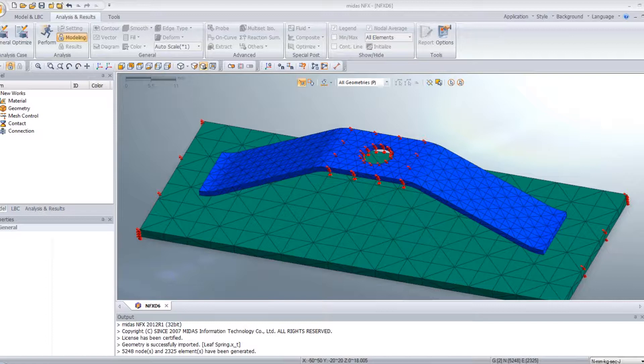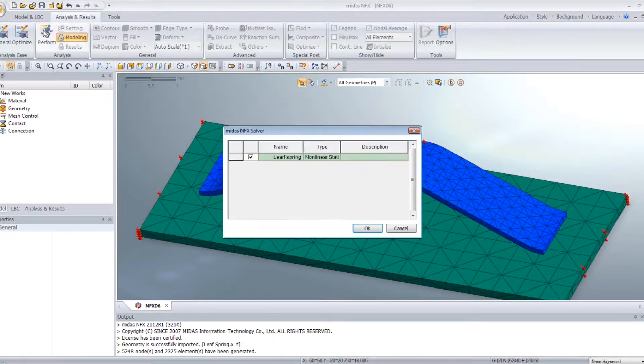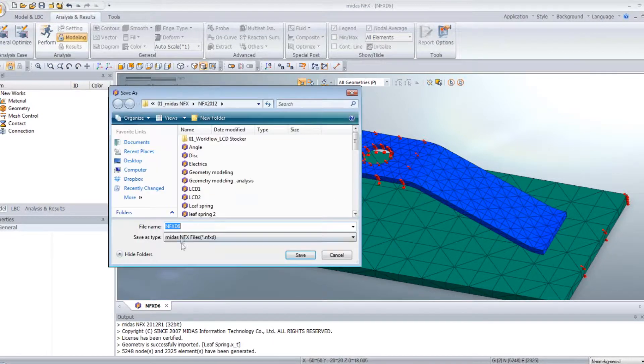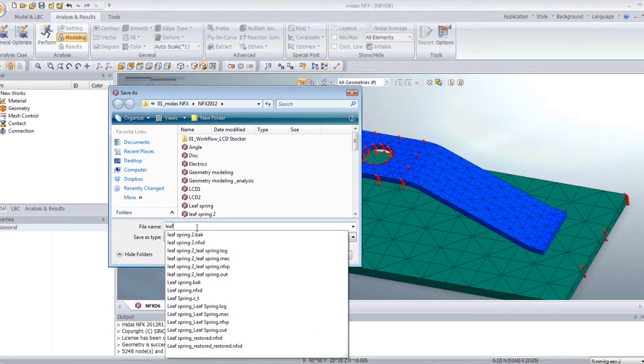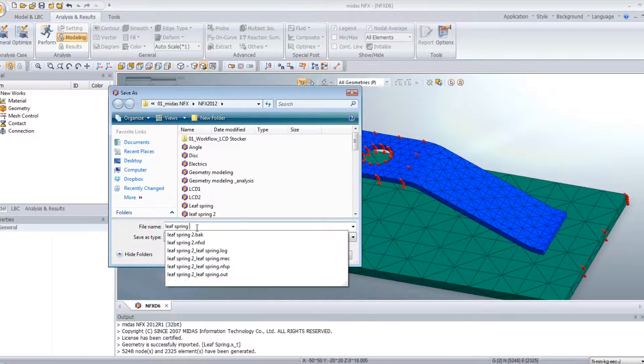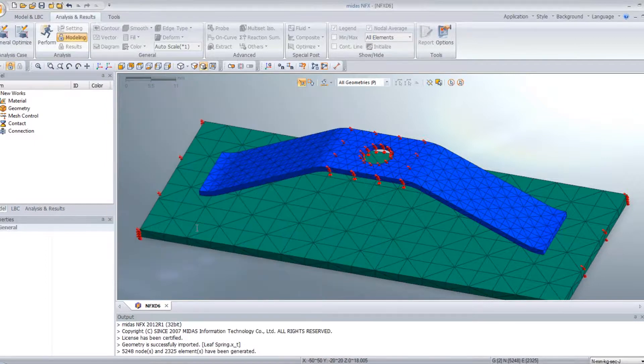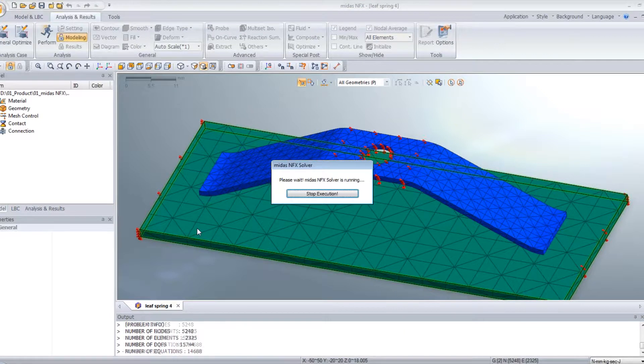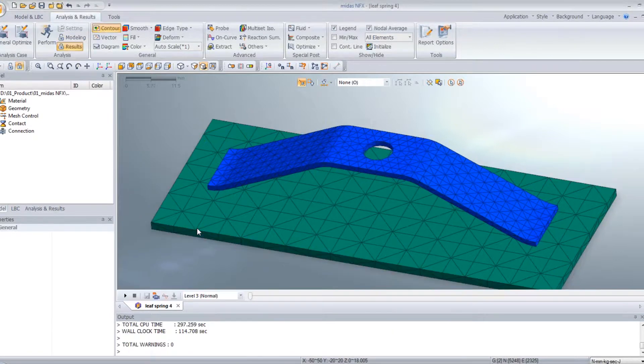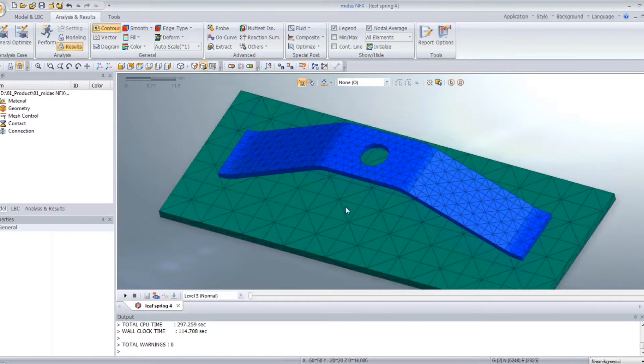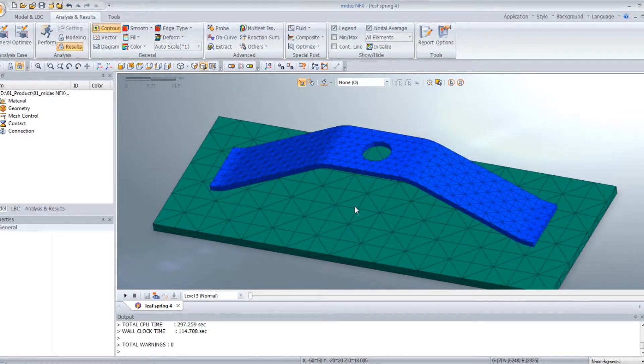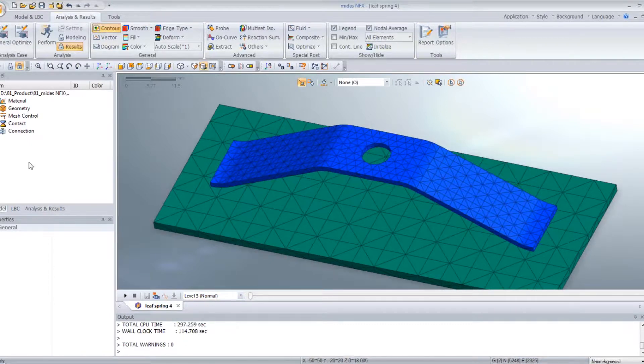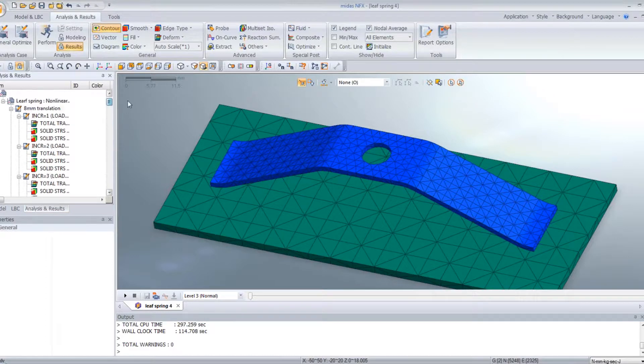We can run the analysis. Perform. Leaf spring 4. Then the analysis is going on. The analysis is now over. It took 100 seconds approximately. And now we can look at the results.